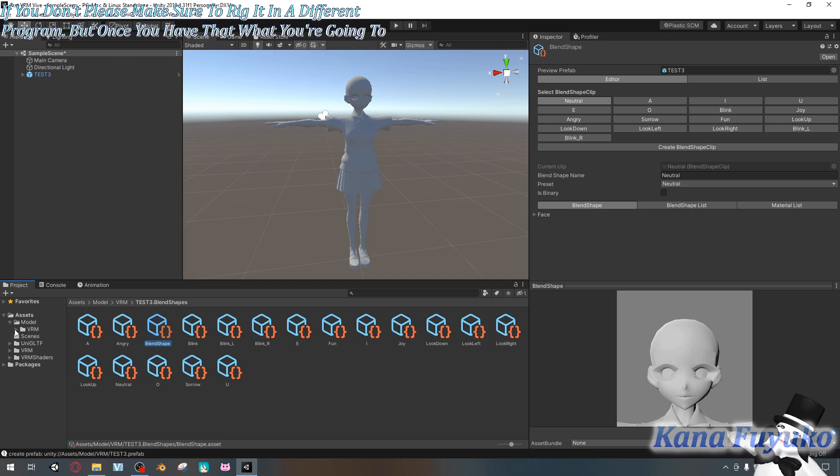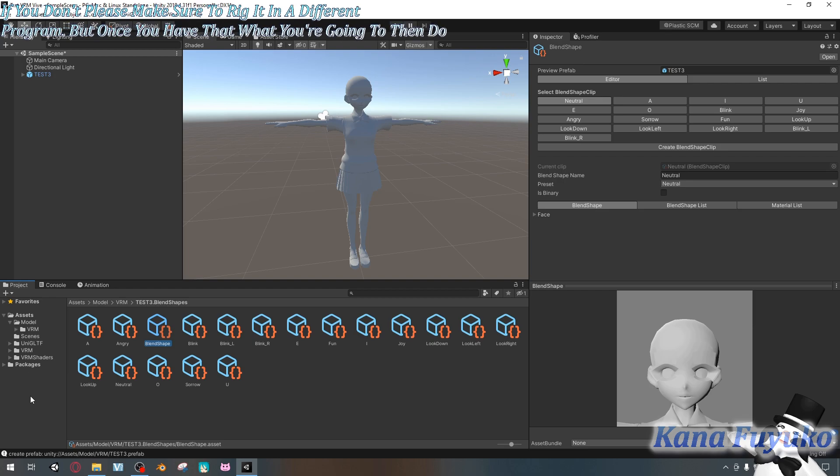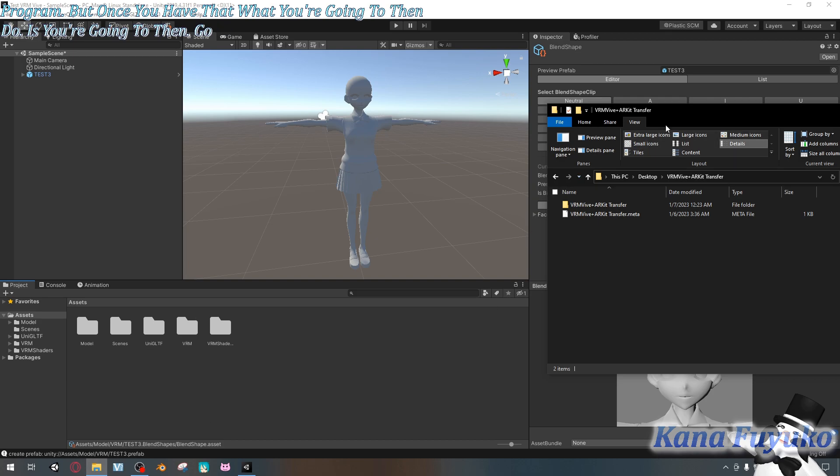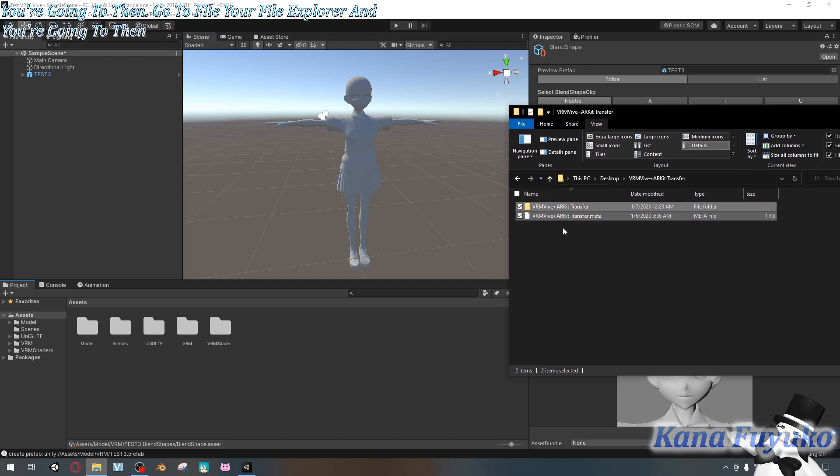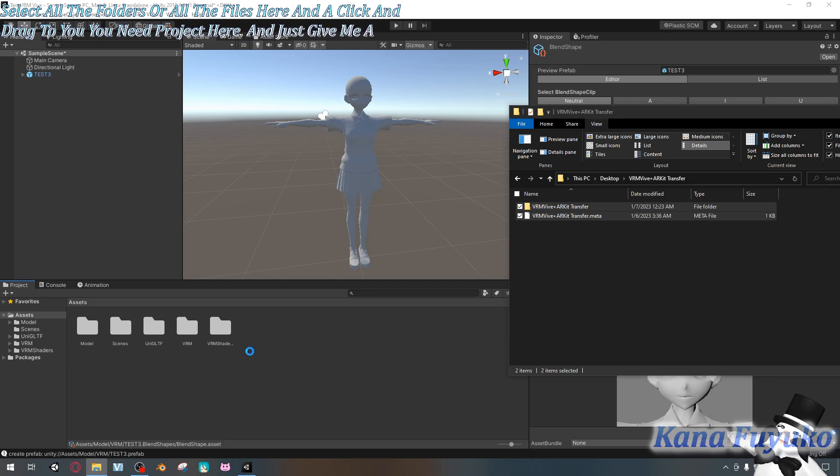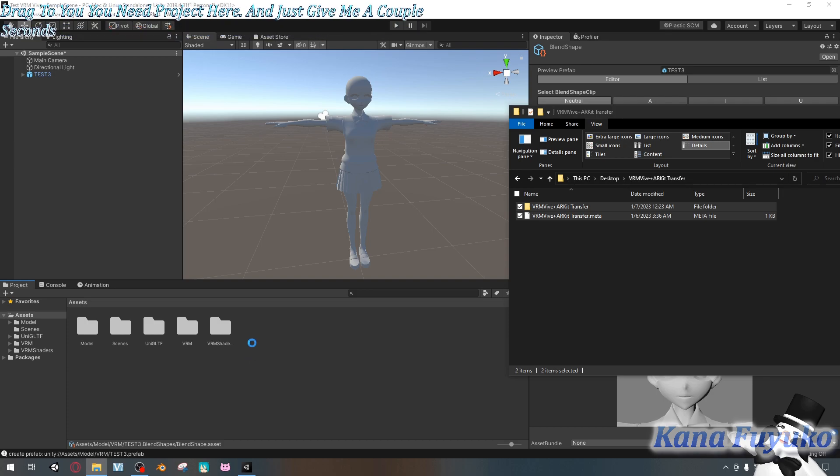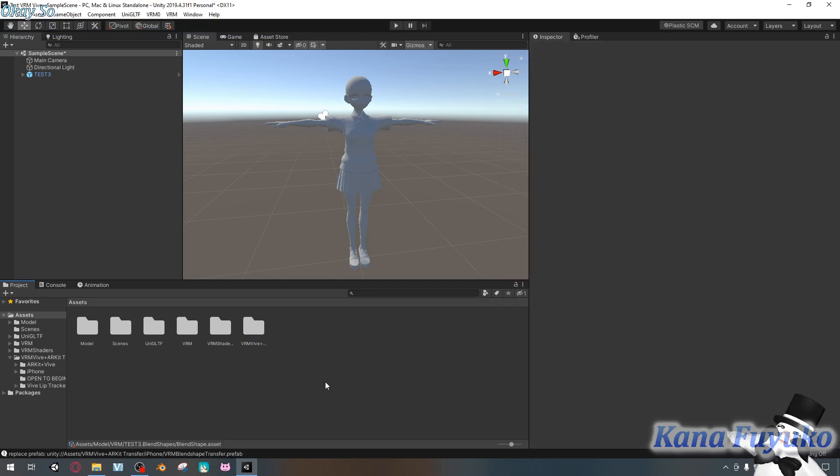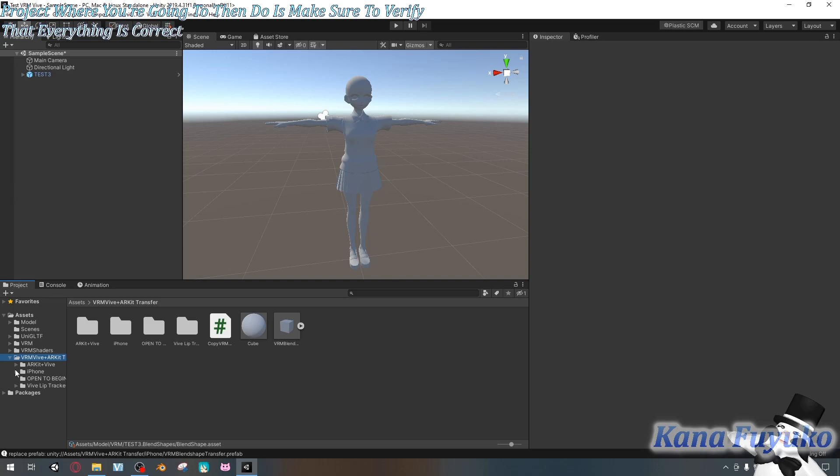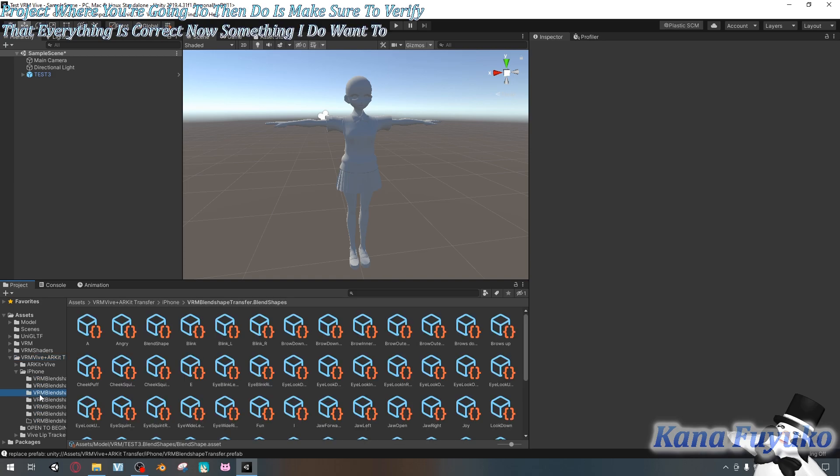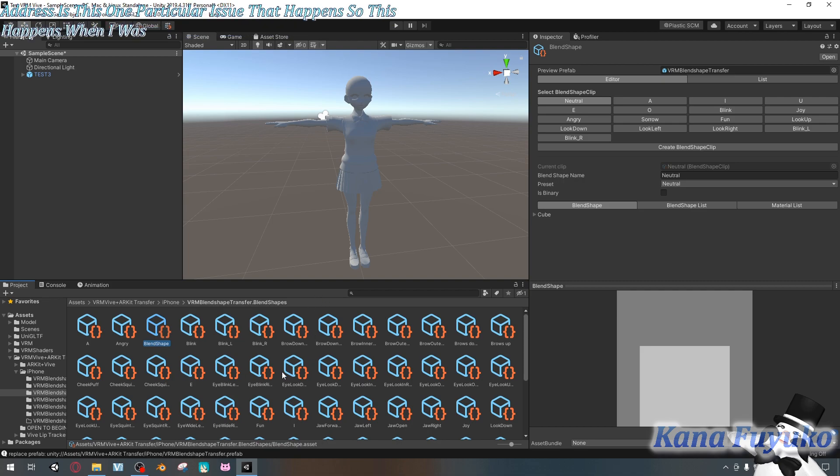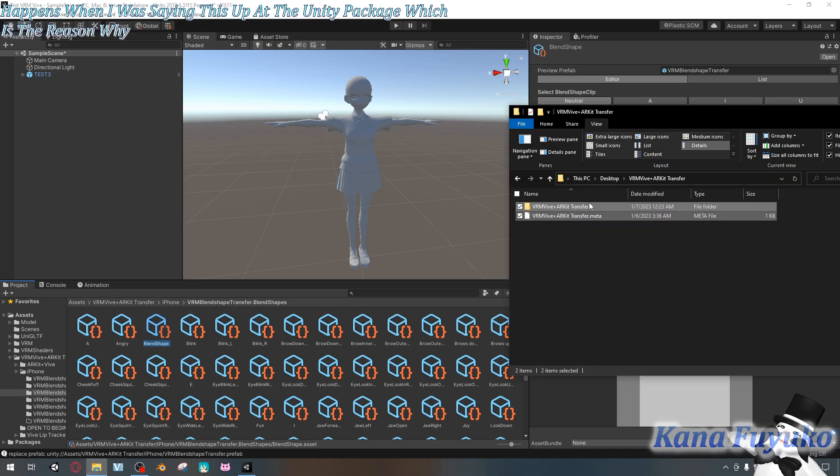But once you have that, what you're going to then do is you're going to then go to your file explorer and you're going to select all the folders or all the files here and you're going to click and drag to Unity project here and just give it a couple seconds to import all in there. Okay, so once you have the folder loaded into your Unity project, what you're going to then do is make sure to verify that everything is correct.